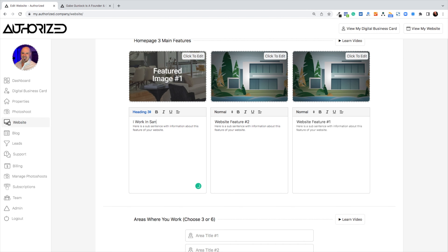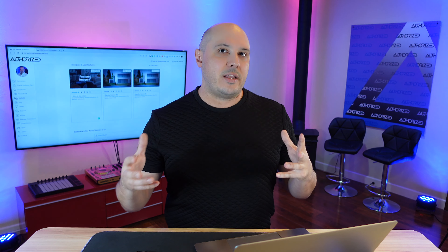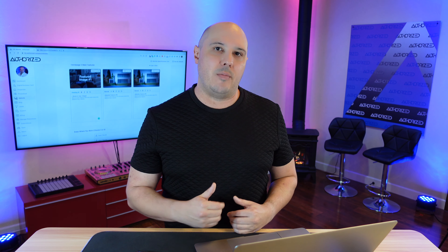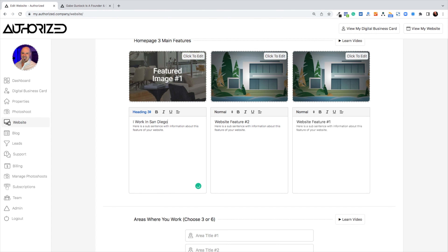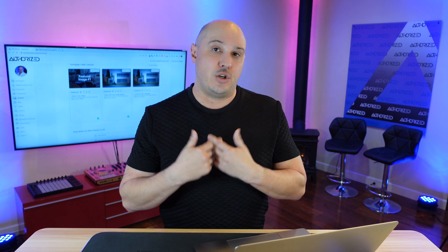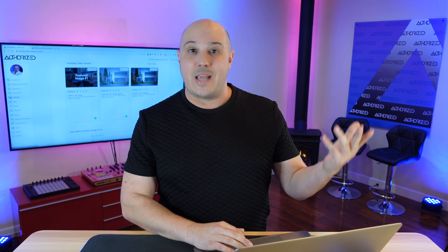I've got my three images ready to go, so I'm going to start by adding featured image number one, and then come up with a headline like 'I work in San Diego' — something I want my customers or future customers to know about my business. I'll type 'I work in San Diego,' and just like the editor above it, I'm simply going to push publish. It will show on the front-end website in a section of three. In my second section I'm adding 'I work with real estate agents,' and in my third section, 'I create custom websites.' Those are three things I like to feature about my business, along with an image to support each message.